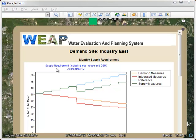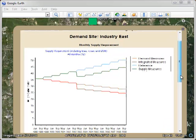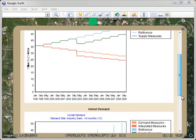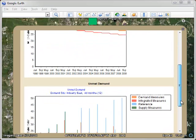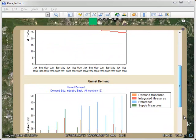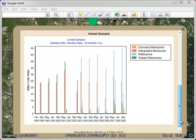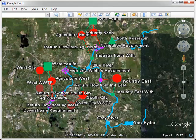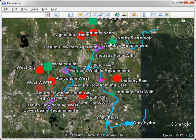We can see here supply requirement, industry east for the four different scenarios. If we scroll down, we can also see the unmet demand for the four different scenarios. We can see reference is by far the largest unmet demand at this one demand site.